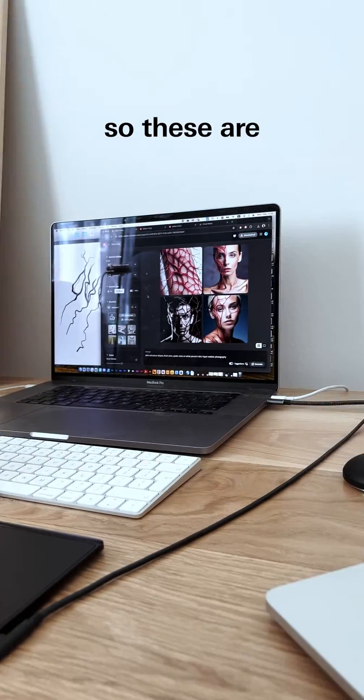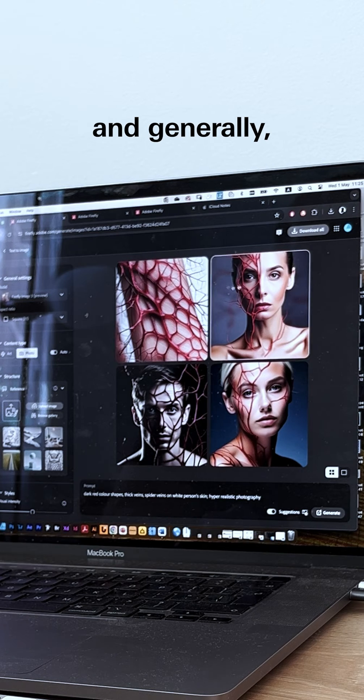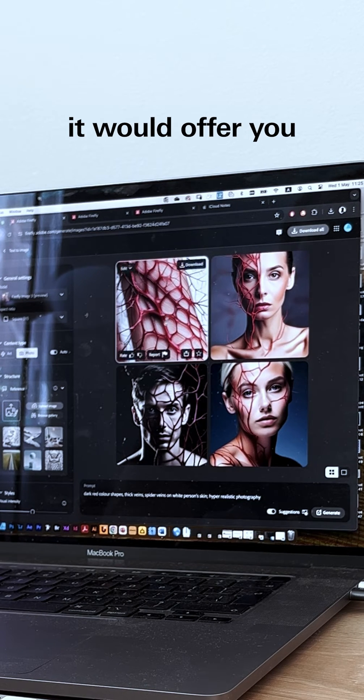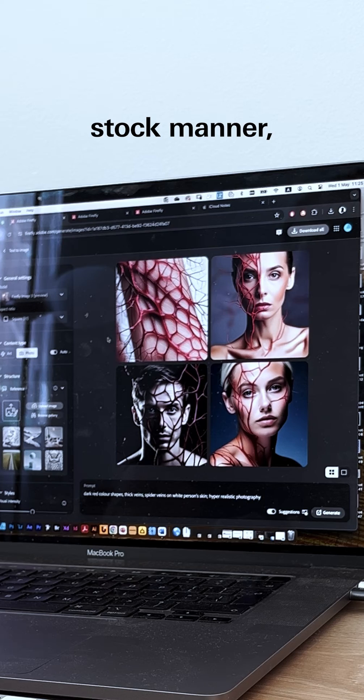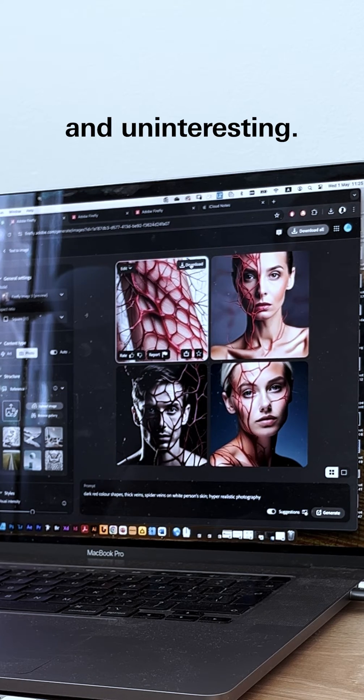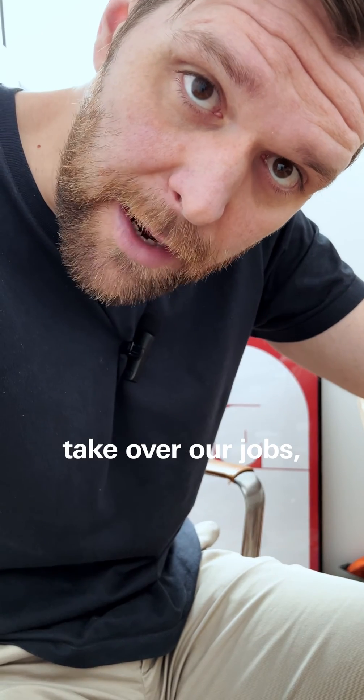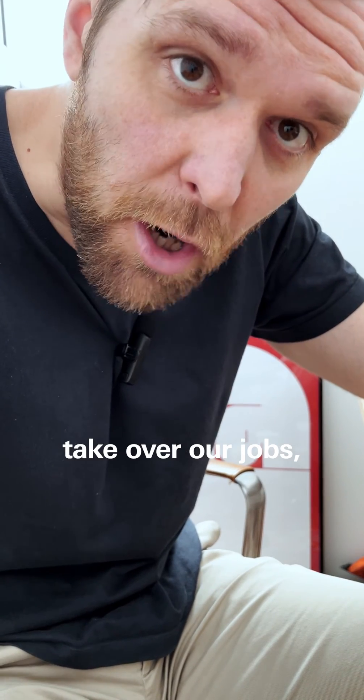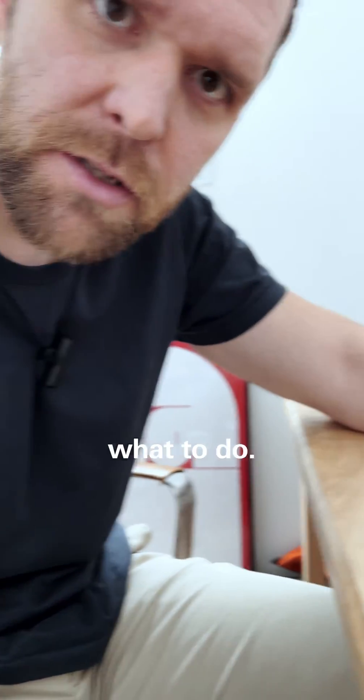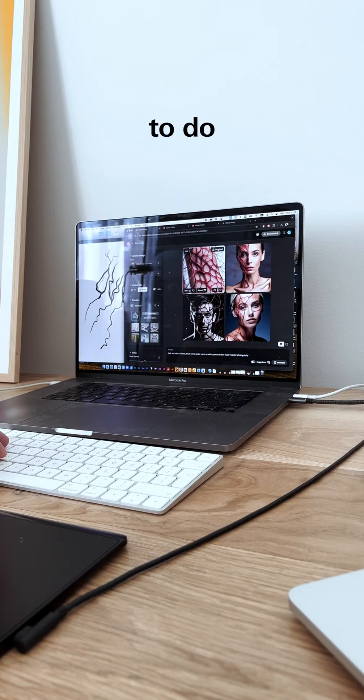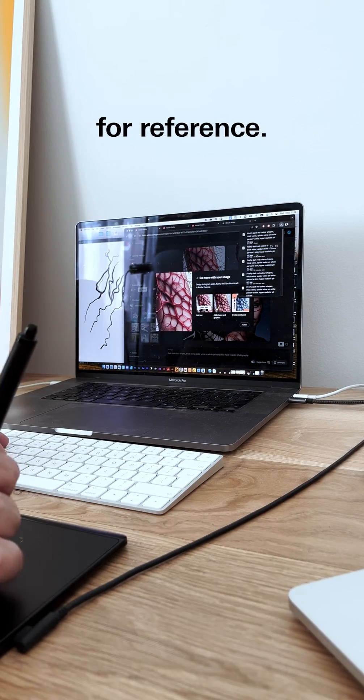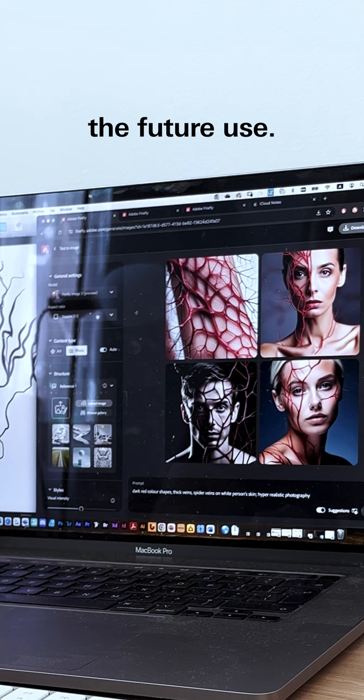These are the results. Generally, it offers you some people's faces and some stock imagery—very generic and uninteresting. That's why I don't think AI will take over our jobs, because it has no clue what to do. What I'm going to do is download this image for reference, just for future use.